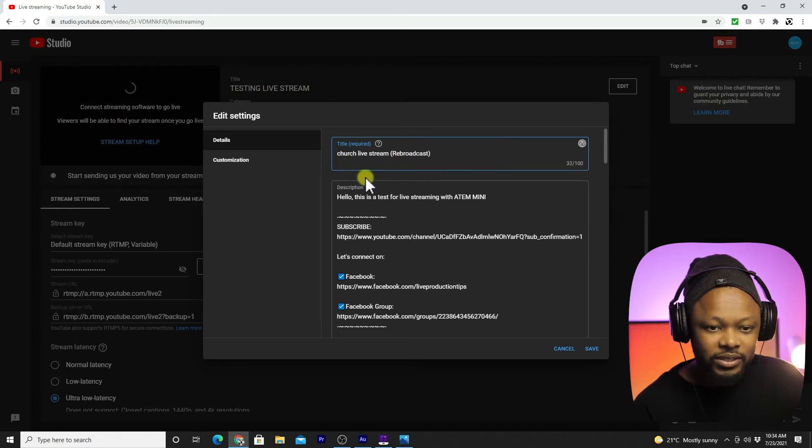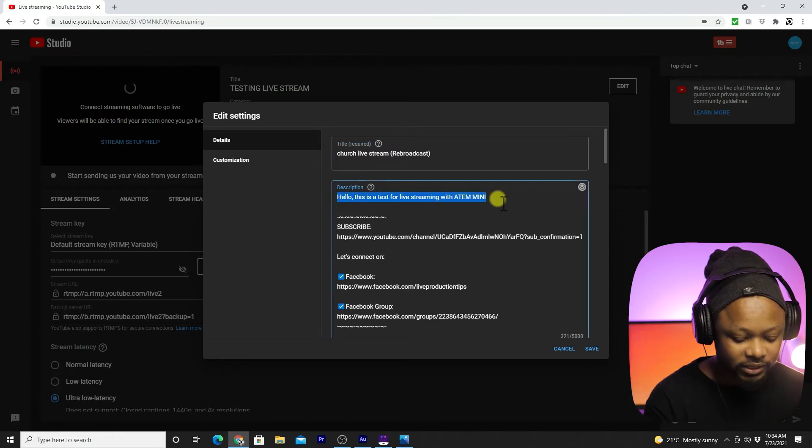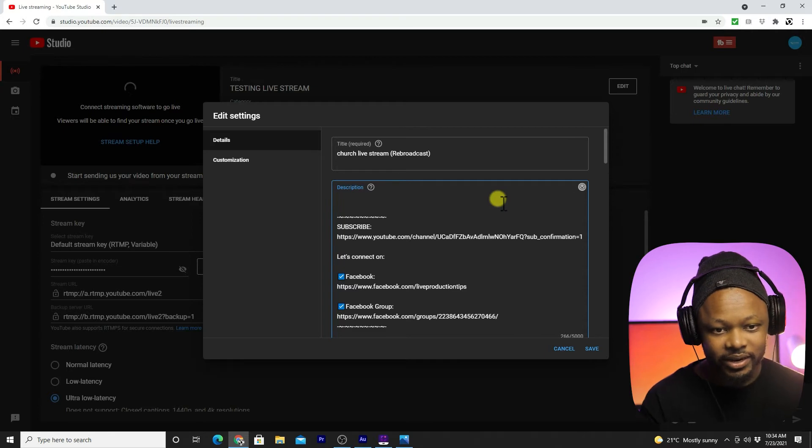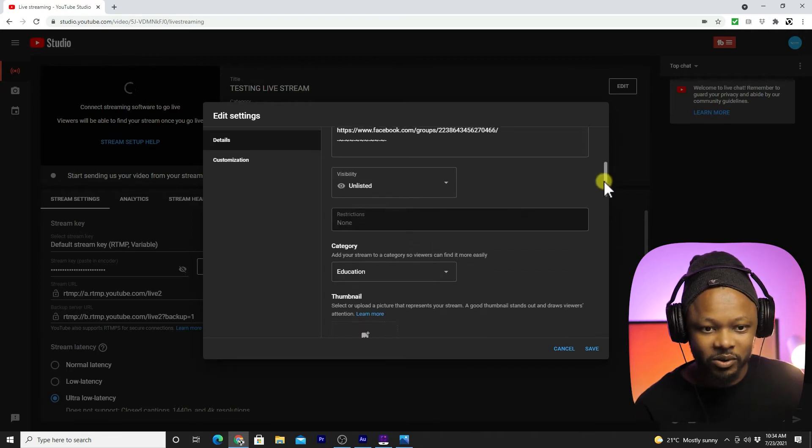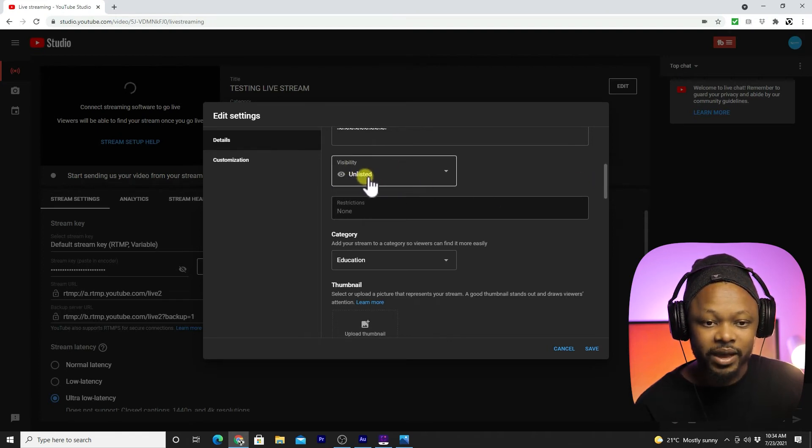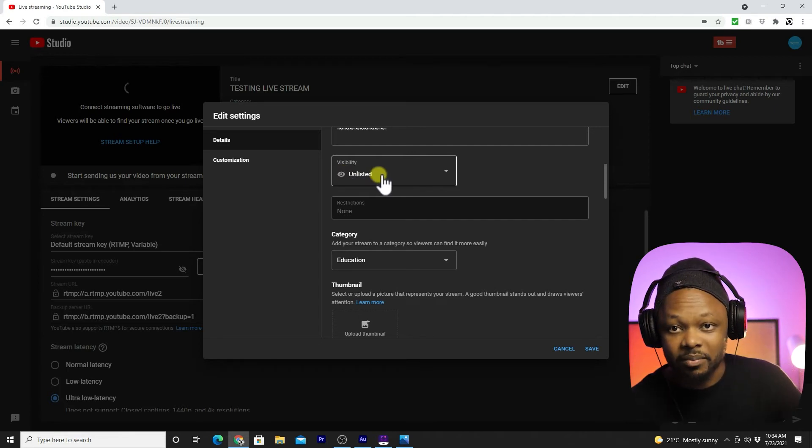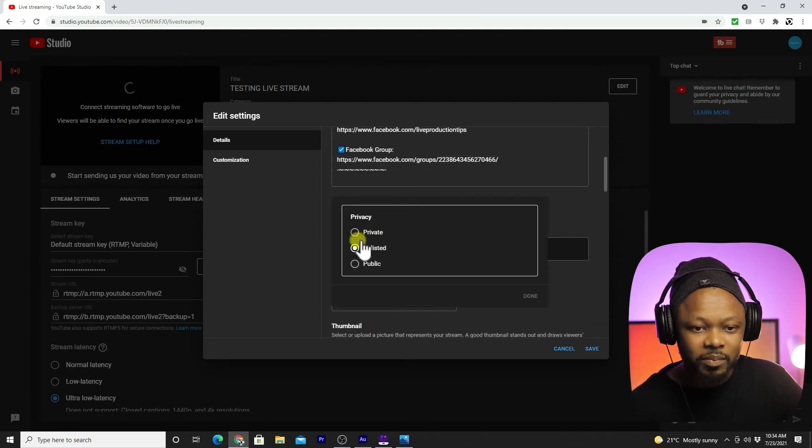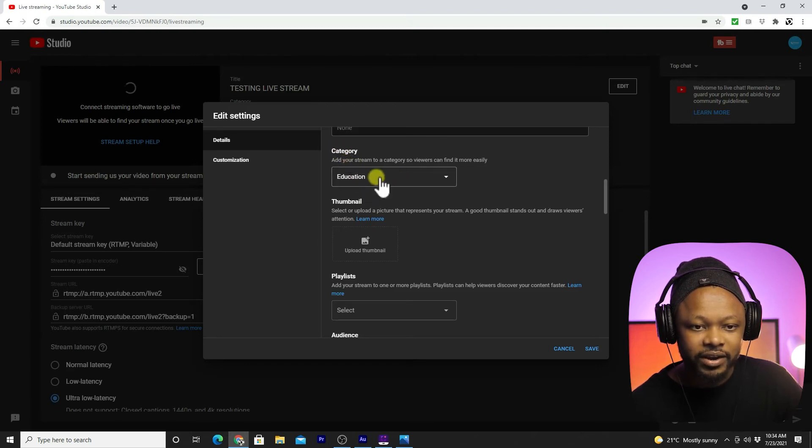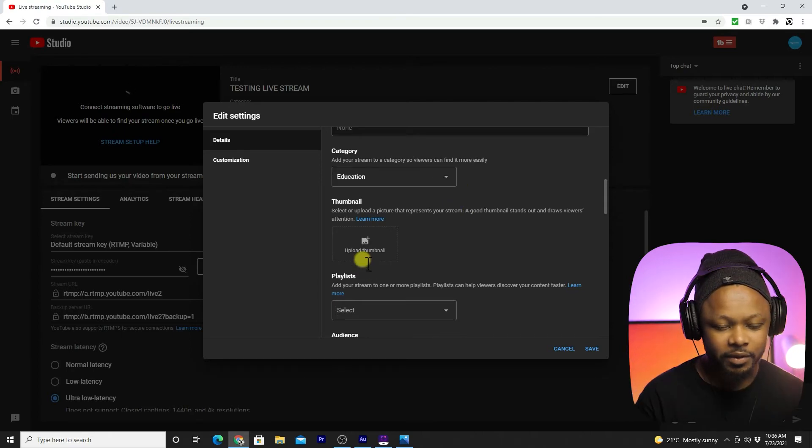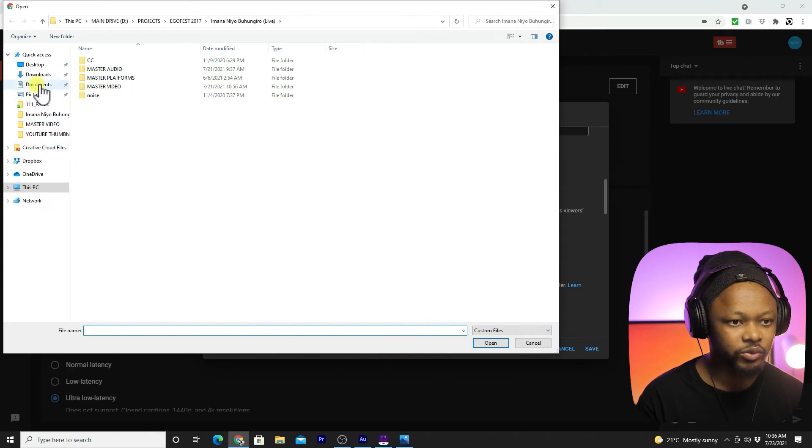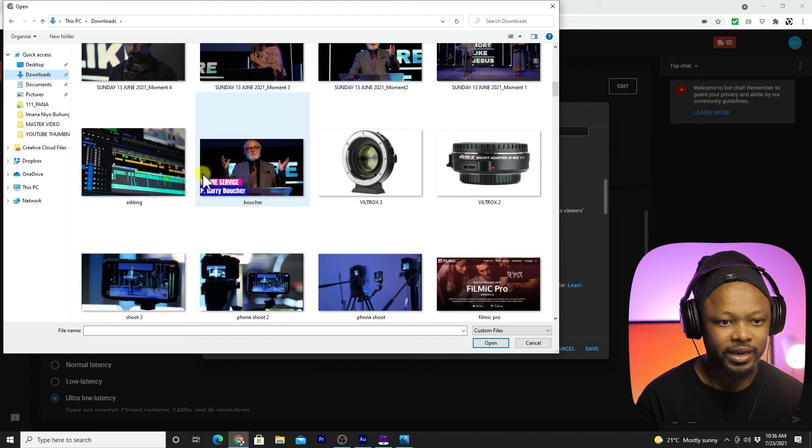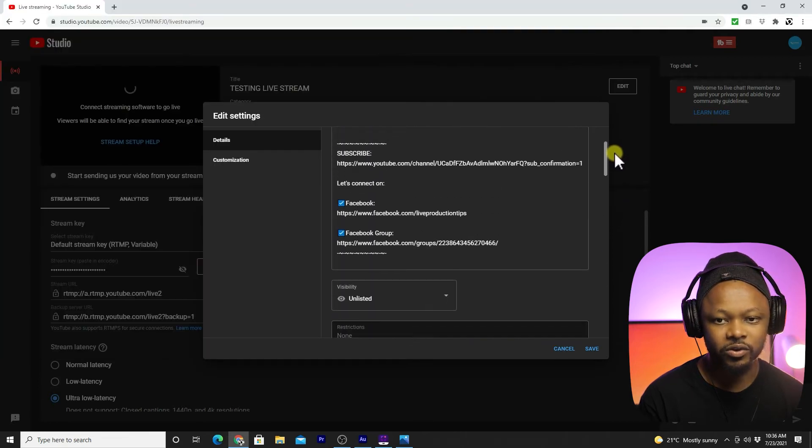This is our title. Then go to description, just put anything you want. I'm just going to leave it the way it is. On visibility, for me I put it unlisted but for you it's going to be public of course because you want people to watch it. You're going to fill out all these steps, category, education or religious or whatever you're streaming. Make sure you upload your thumbnail.